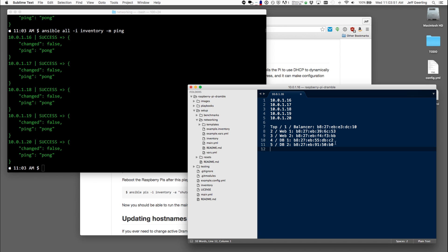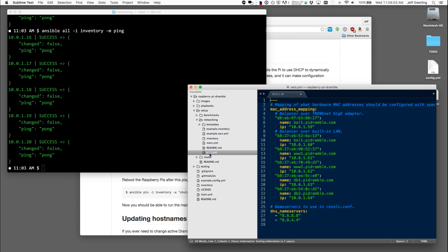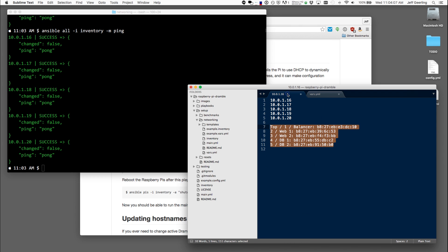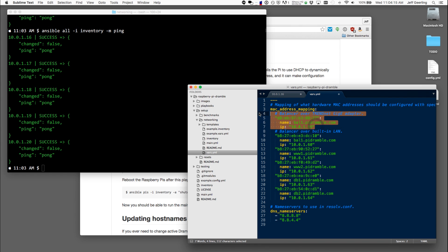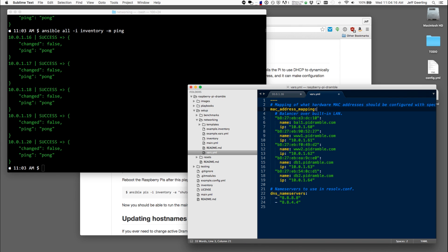The next step is to map these MAC addresses to what I want the IP addresses to be ultimately so that I can control them more easily. So inside of this vars.yaml file, I'm going to grab each of these MAC addresses. So I'm going to grab the load balancer and put it right here. I can delete this because I don't have that adapter.